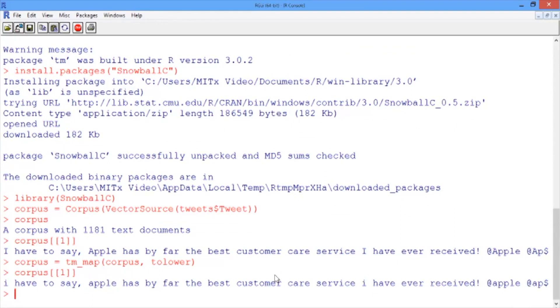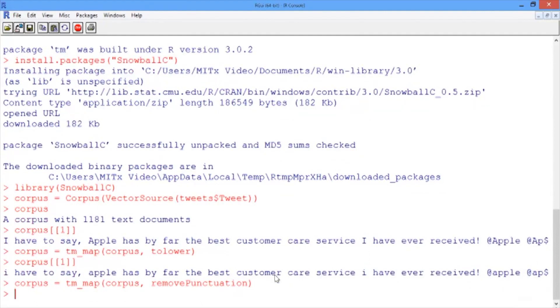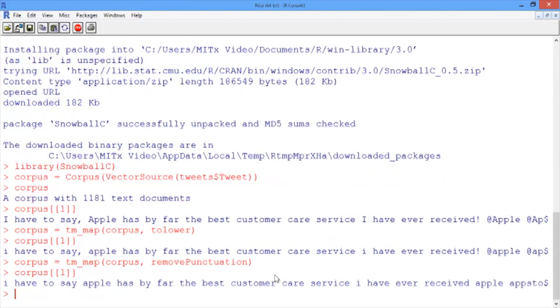Now let's remove all punctuation. This is done in a very similar way, except this time we give the argument removePunctuation instead of tolower. Hit the up arrow twice, and in the tm_map function, delete tolower and type removePunctuation. Let's see what this did to our first tweet again. Now the comma after 'say', the exclamation point after 'received', and the at symbols before 'apple' are all gone.